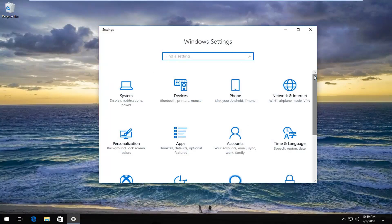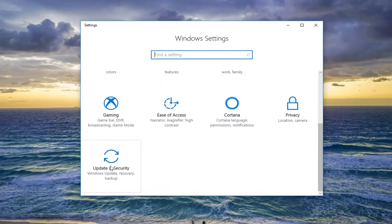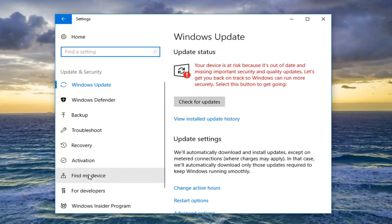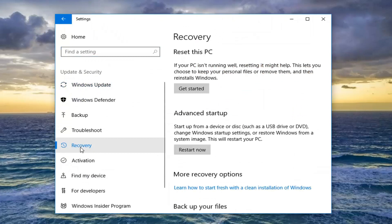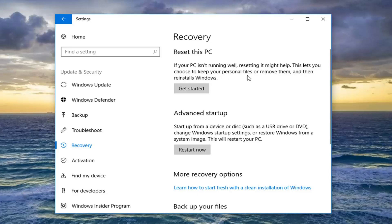Once you're on a screen that looks like this, you want to scroll down until you get to the Update and Security tile, and just left-click on that one time. Now on the left side here, left-click on the Recovery tab, and now let's shift our attention to the right underneath Recovery, where it says Reset this PC. If your PC isn't running well, resetting it might help. This lets you choose to keep your personal files or remove them, and then reinstall Windows.